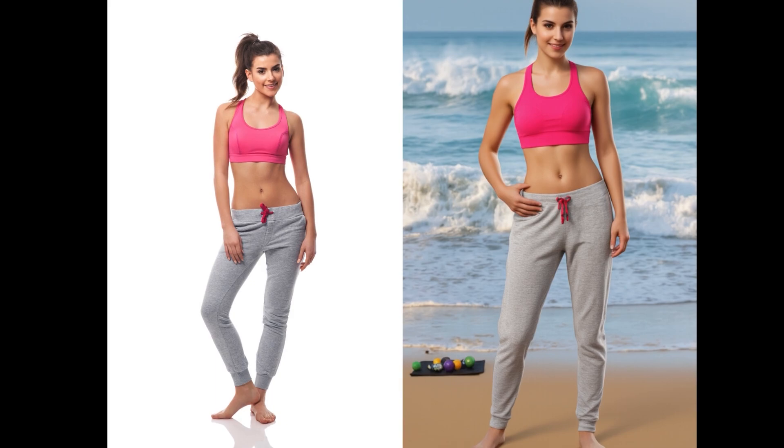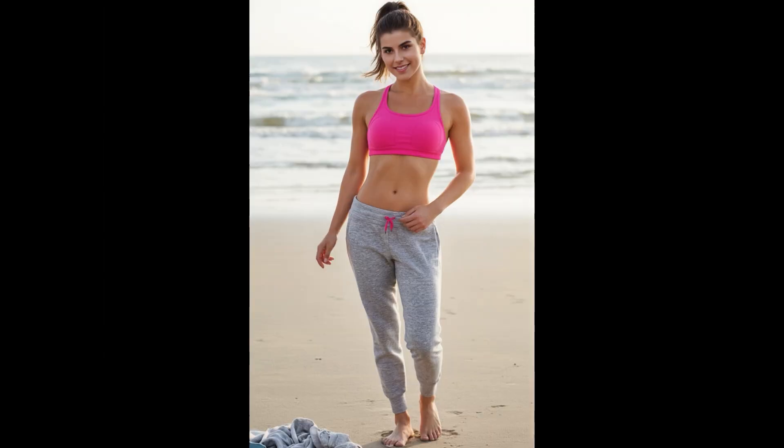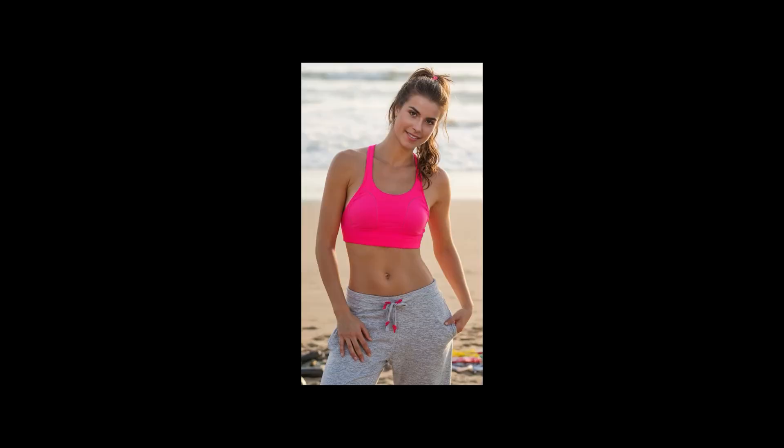But the basic workflow does have its limitations. For instance, if we start with a full-body photo, the basic workflow struggles to generate a full-body result. It tends to crop out the head or feet. On the other hand, the advanced workflow is much more versatile. It can generate full-body images, half-body shots, or even close-up portraits.